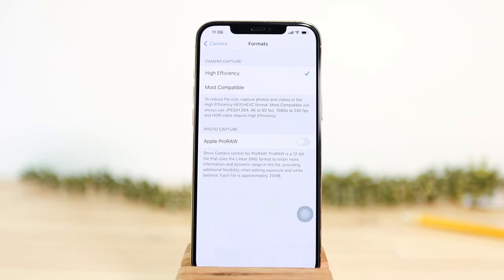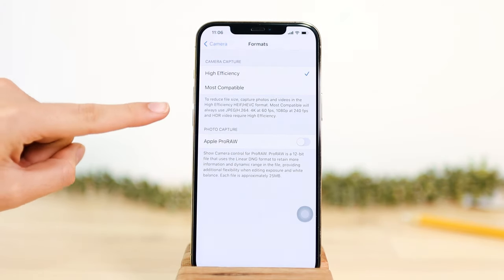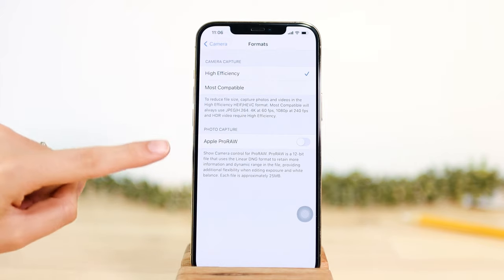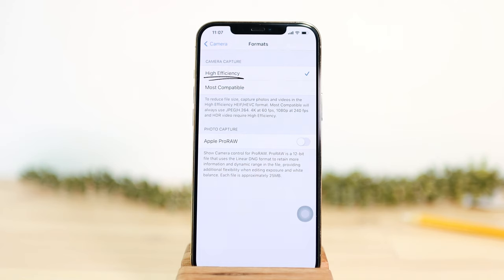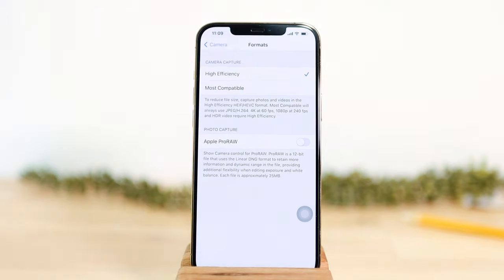Let's look at camera settings. Go to Settings and scroll down to find Camera. Under Format, you can choose high efficiency, most compatible, or Apple ProRAW — though ProRAW is a very large file. High efficiency is recommended as it's a modern format that takes about two times less storage space and has richer colors. Most compatible is only suggested if you're running into compatibility issues sharing with non-Apple devices.